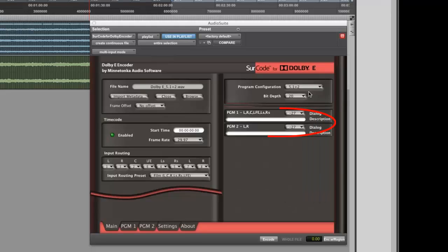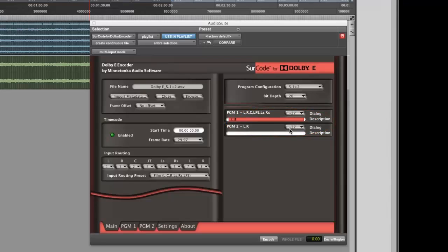Optionally, you can specify a program description and a dial norm value for each program on the right-hand side of the Circle for Dolby E-Encoder's UI.